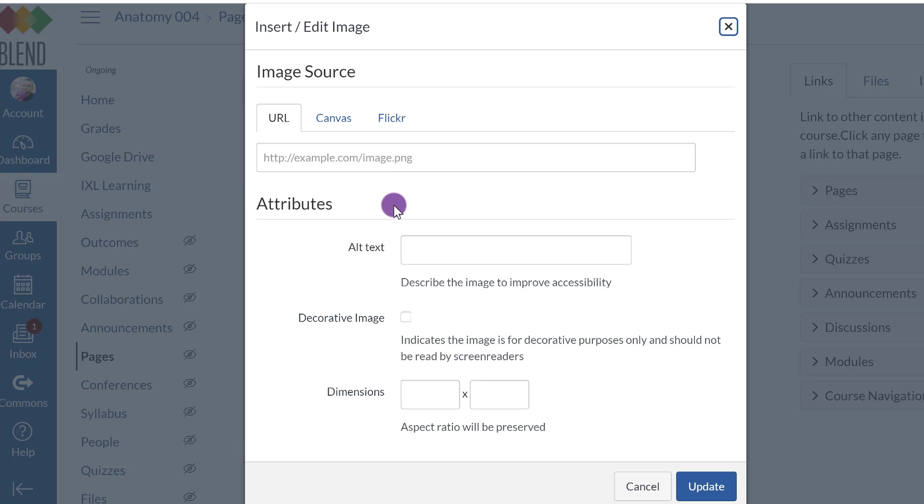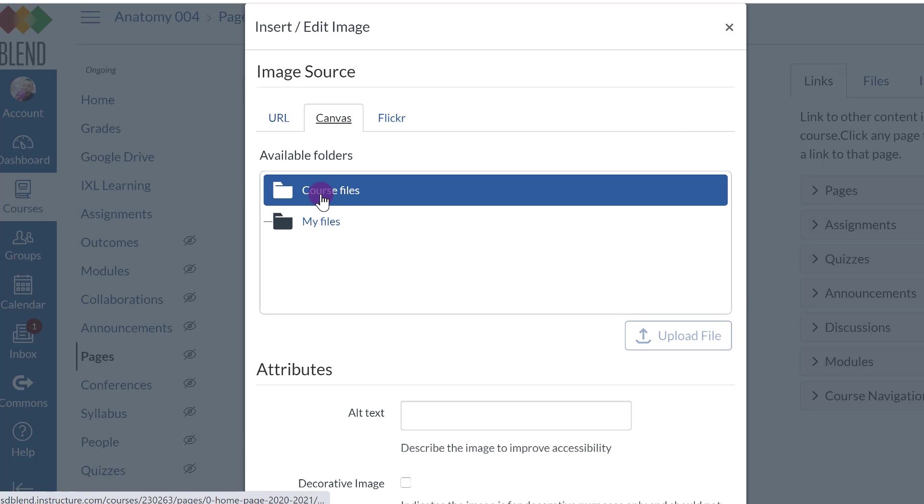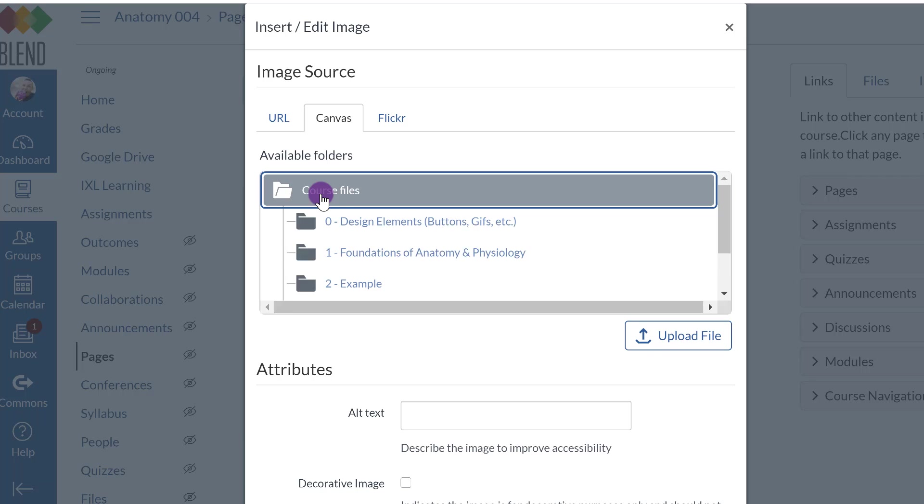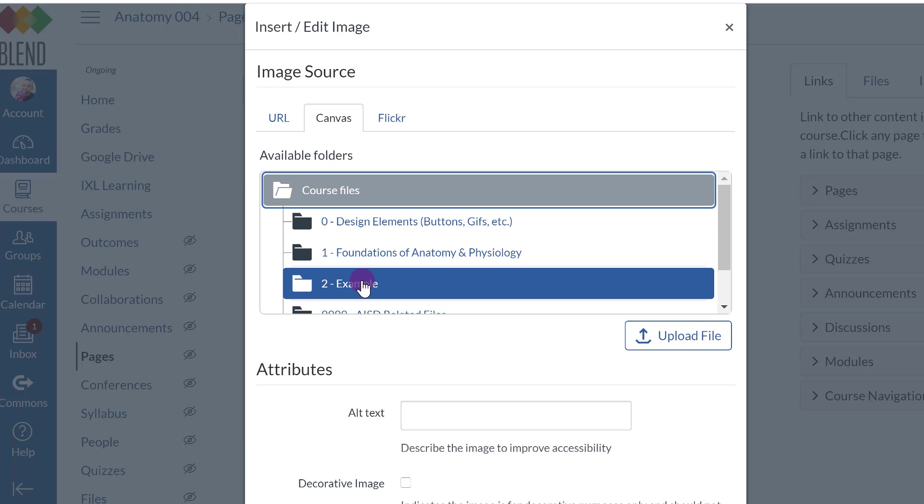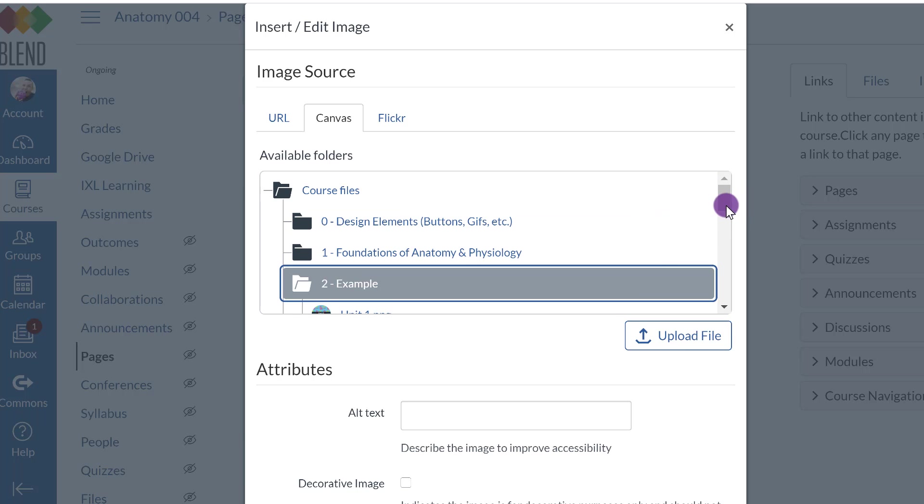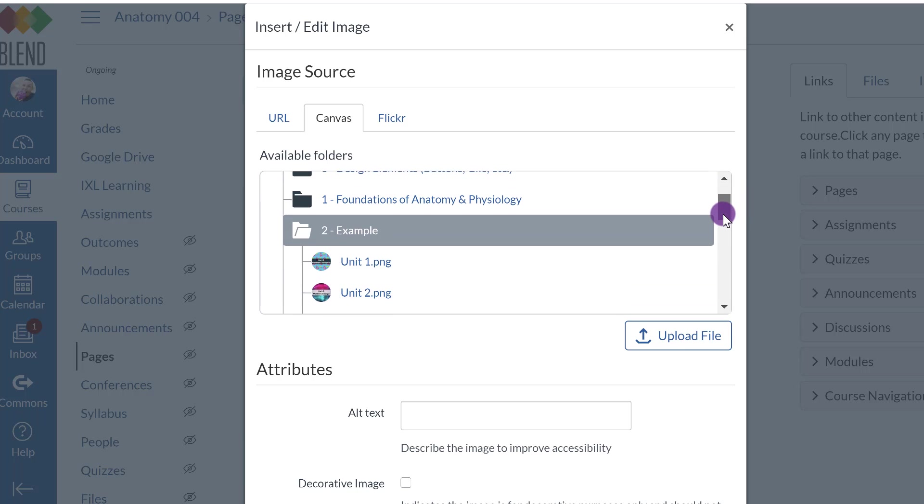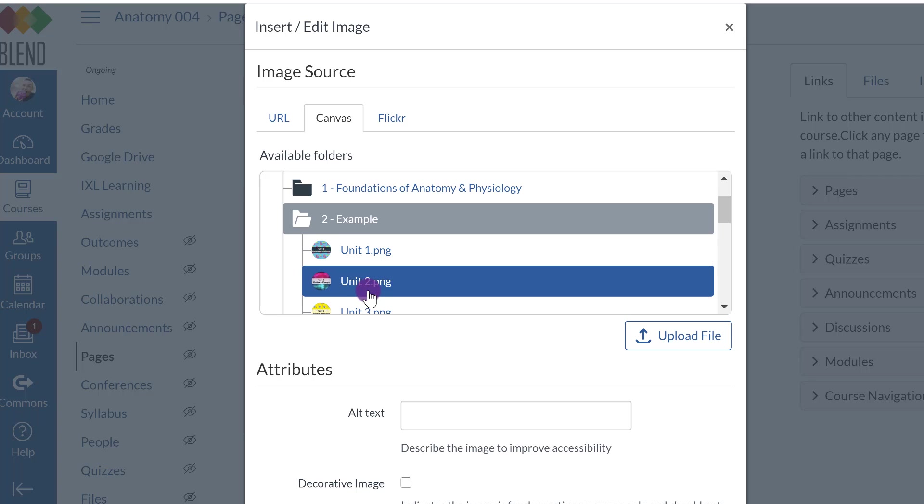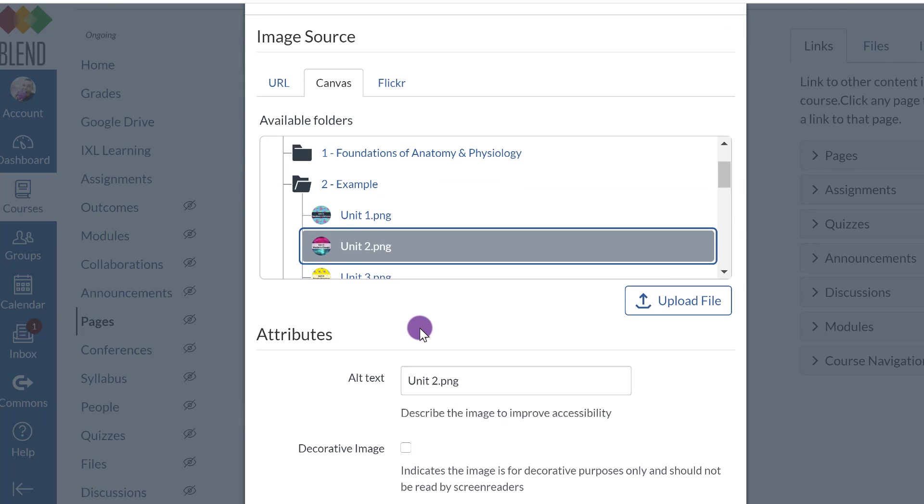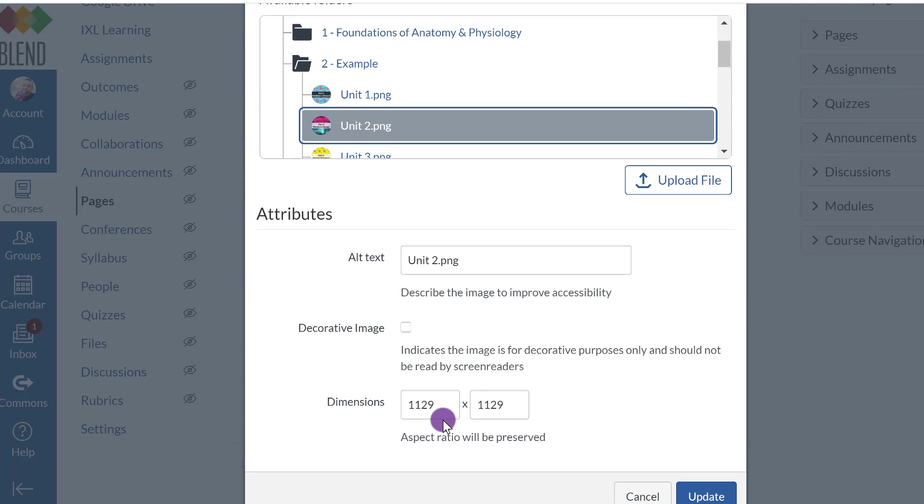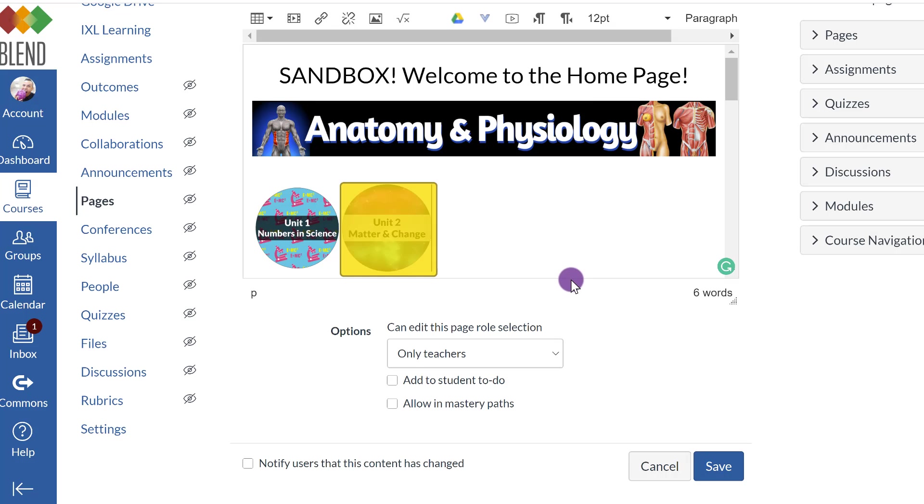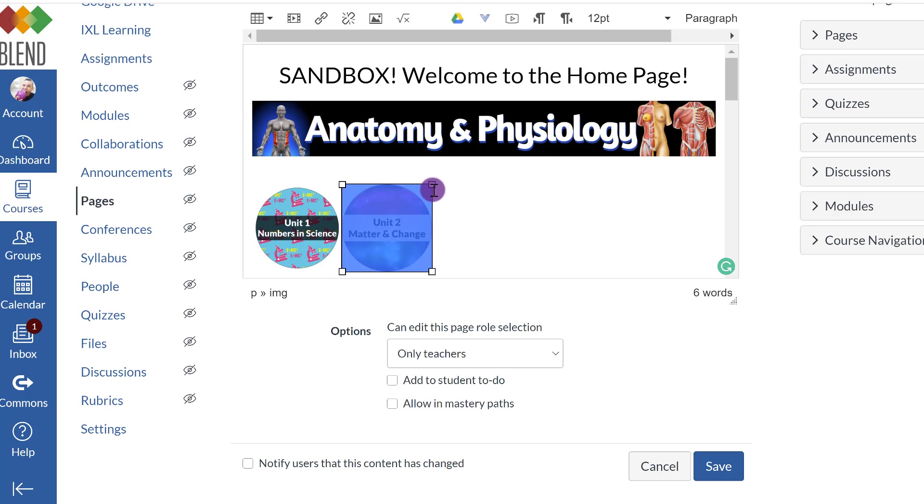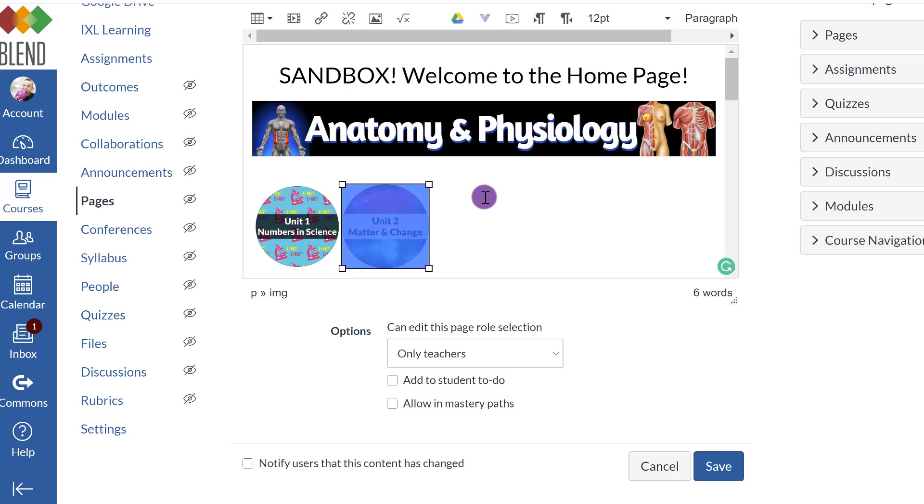Let me insert. Canvas. Go to your course files. Go to the file that you put your images in. I'll put unit 2. And here I'm going to resize it to 112. Normally it will automatically change the other box for you. This is slightly off so I might change it a little bit. And so that's how you would add images.